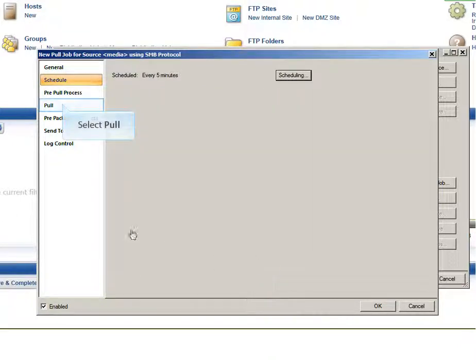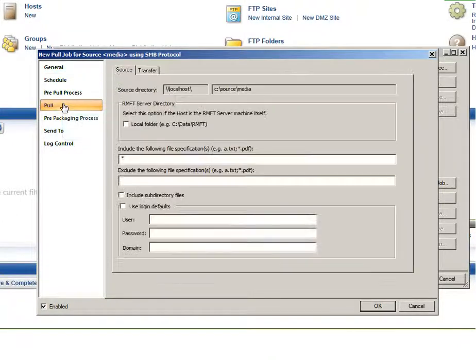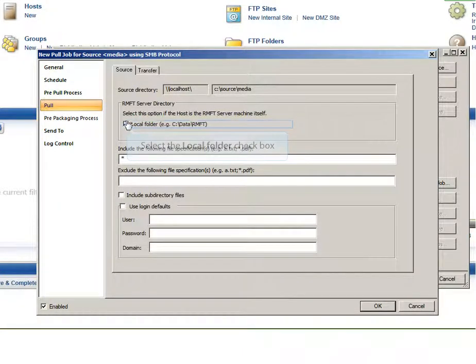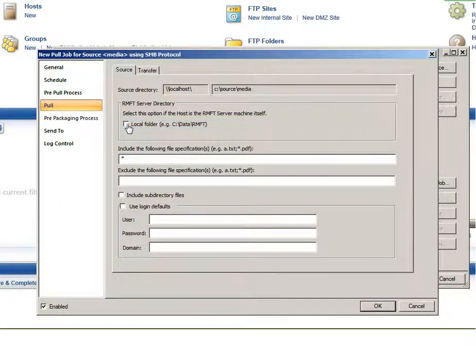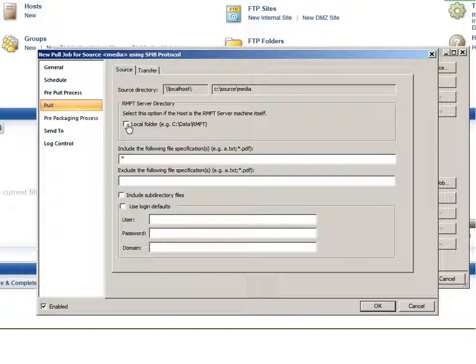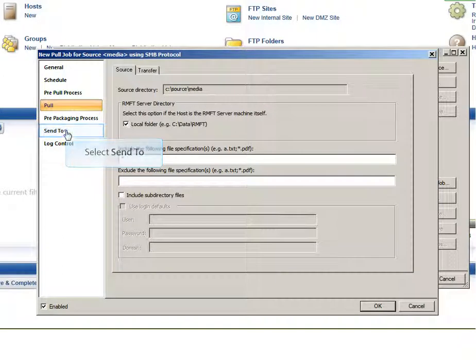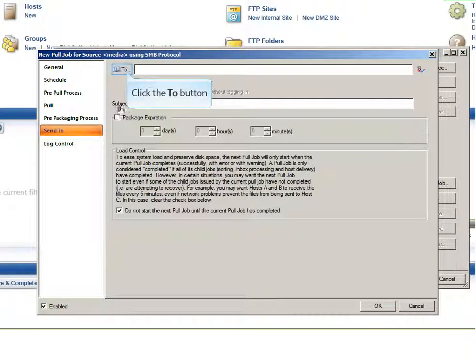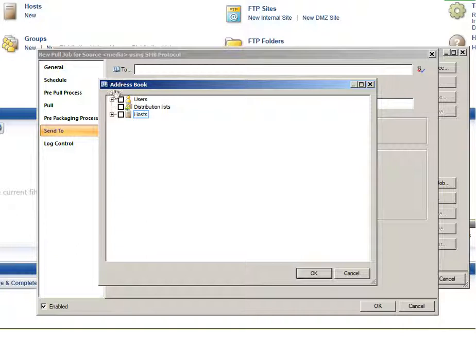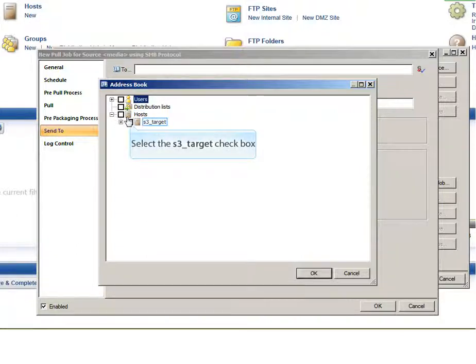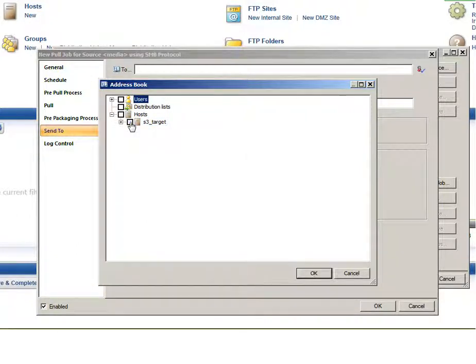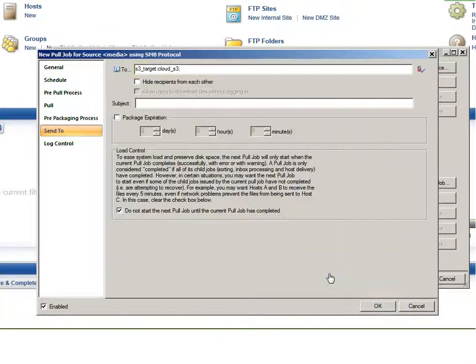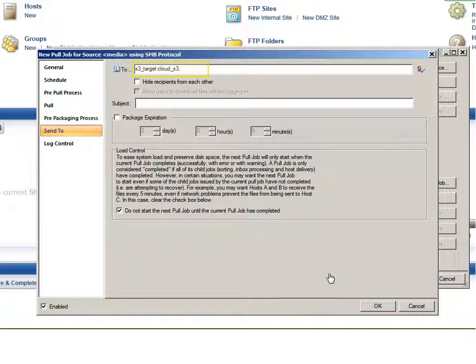Click the Pull tab and then select the Local Folder checkbox. Because the files are located on the Attunity MFT server machine as opposed to a network drive, there is no need to enter access credentials. Click the Send To tab and then click the To button. Expand the Hosts item and select the host nicknamed S3Target, which you will recall is the nickname that we gave earlier to the target host. Click OK to close the address book. You will notice that the To field now contains the address of the target host, which consists of the host nickname and the target nickname.